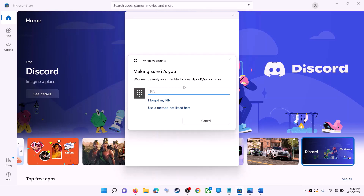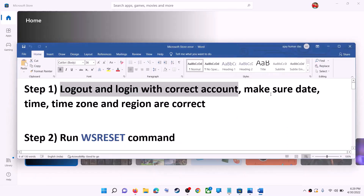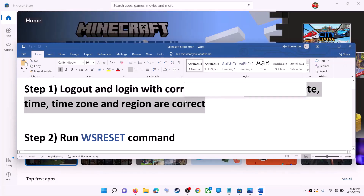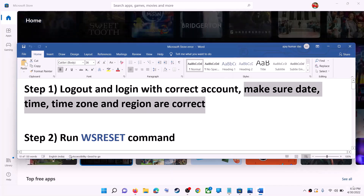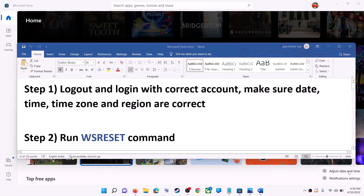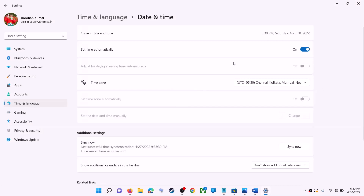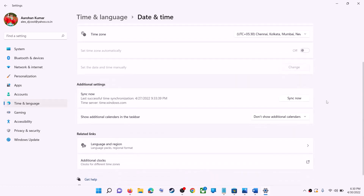Once logged in, try to install the application. Also make sure date, time, and time zone are correct on your computer. Right-click on the date and time on the bottom right, then click on Adjust Date and Time. Make sure 'Set time automatically' is on. In Windows 10, also make sure 'Set time zone automatically' is on. In Windows 11, you can select the right time zone from here.